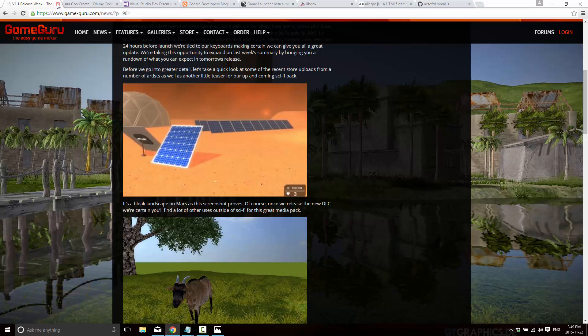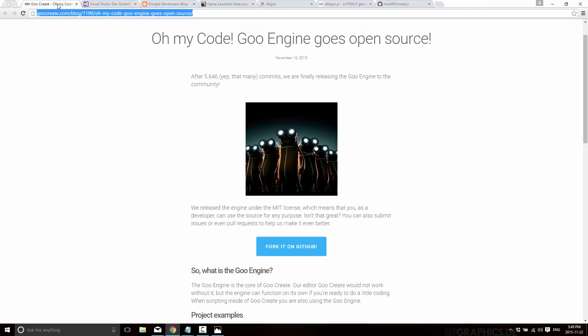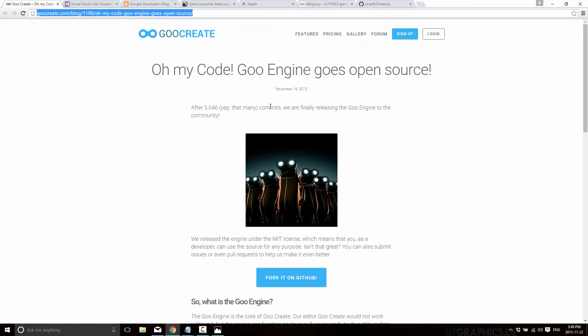Then on top of that the HTML5 game engine tooling Goo Engine, Goo Create, released Goo Engine source code under the MIT license. Now Goo Engine is an HTML5 WebGL 3D engine for the web. And on top of that there's Goo Create which is their level editor and design tool. So they've released the underlying technology, the game engine itself, but not the tooling. So that's definitely nice. It's MIT license. It's available on GitHub.